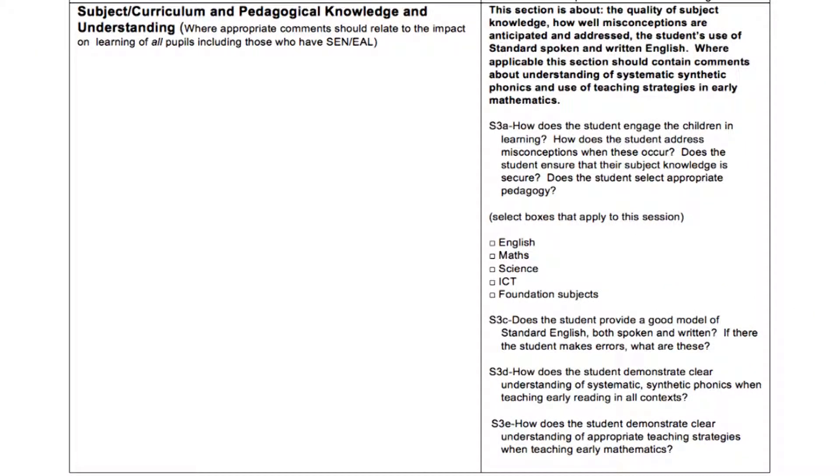For subject knowledge and understanding, every ROLO must feed back on the student's subject knowledge and their ability to impart this to the children. Specific examples are really helpful here for the student. There are examples of completed ROLOs on the website.